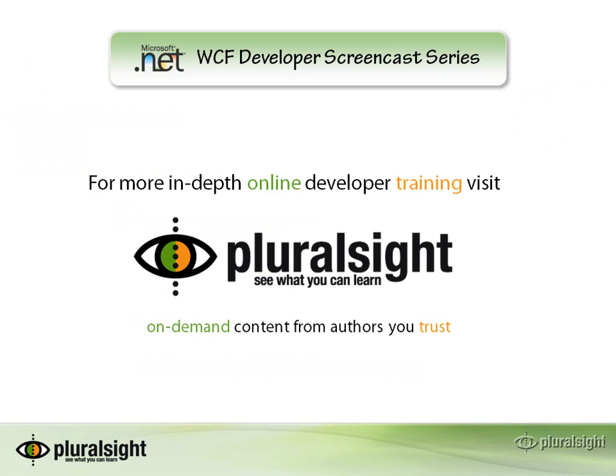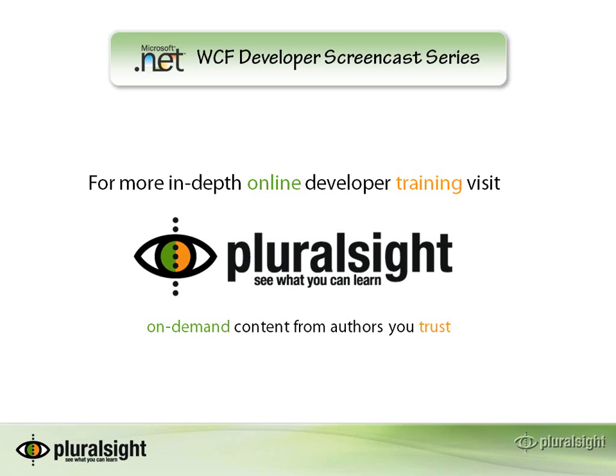Thank you for watching this video in the WCF Developer Screencast series. You can find more in-depth online training videos at Pluralsight.com. Pluralsight offers an extensive library of online training courses covering a variety of current and emerging Microsoft technologies. You can access this valuable content from anywhere, anytime, within just a few clicks, while still learning from industry experts you trust. Check it out today at Pluralsight.com.